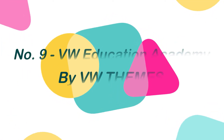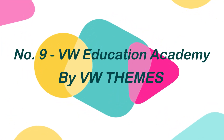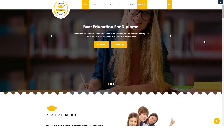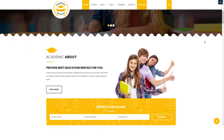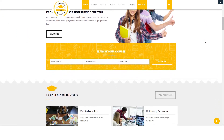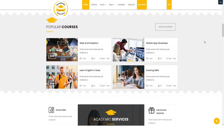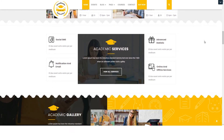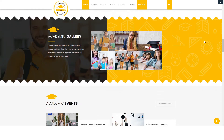Number 9: VW Education Academy by VW Themes. VW Education Academy is a feature-rich academic WordPress theme that makes studying and teaching a pleasurable and enjoyable experience for both instructors and students. It's a great theme for all kinds of educational and instructional websites.